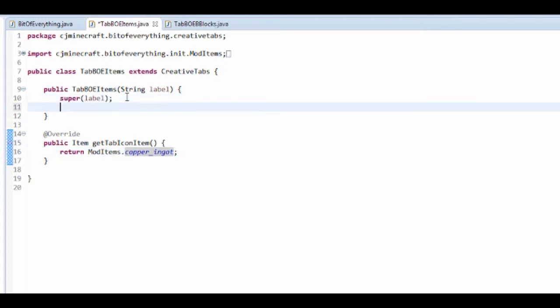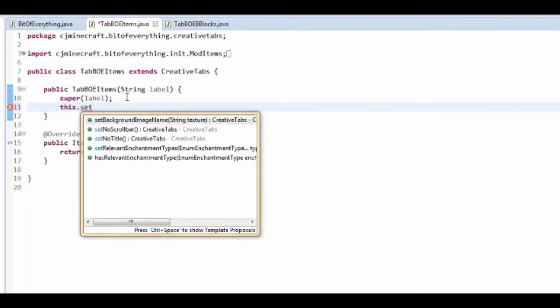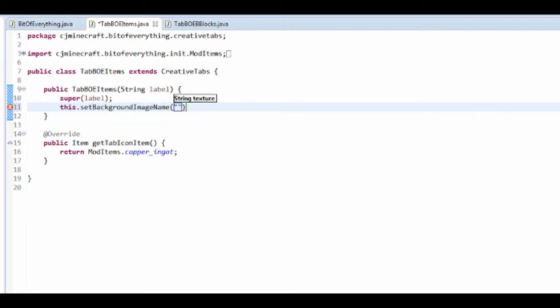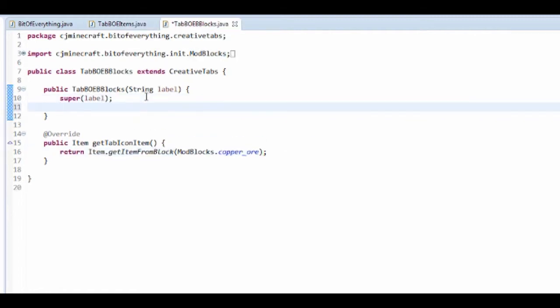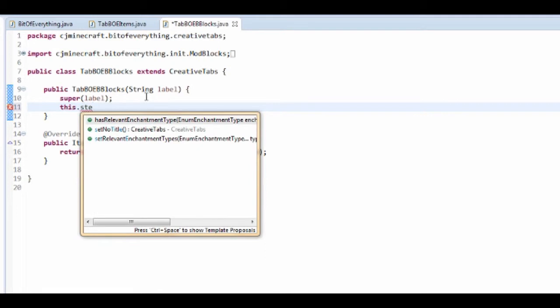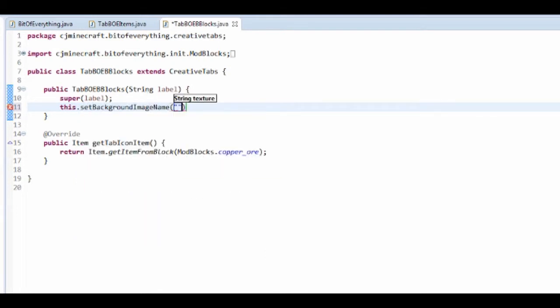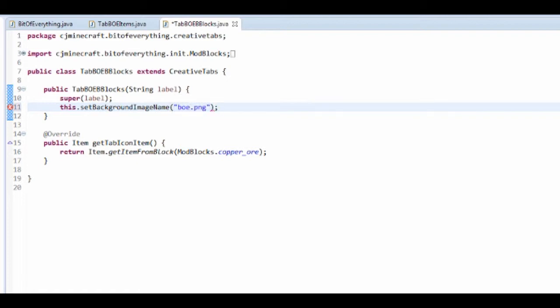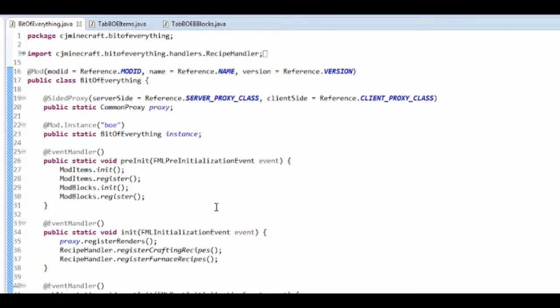I'm going to add another thing - this dot set background image. This one's gonna be called items dot png and the other one blocks dot png, but I'm actually gonna do the same one which is boe, the default one for my mod.